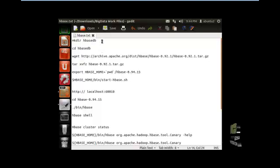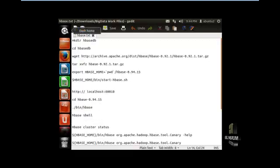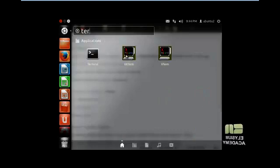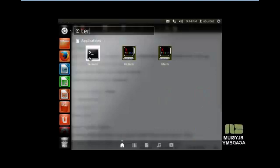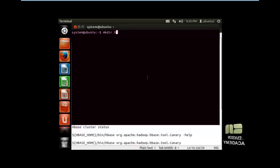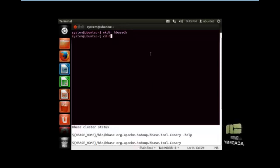First we have to make a directory, HBase DB. Open the terminal and make the directory. The directory name is showwish. Now change to the directory which has been created.